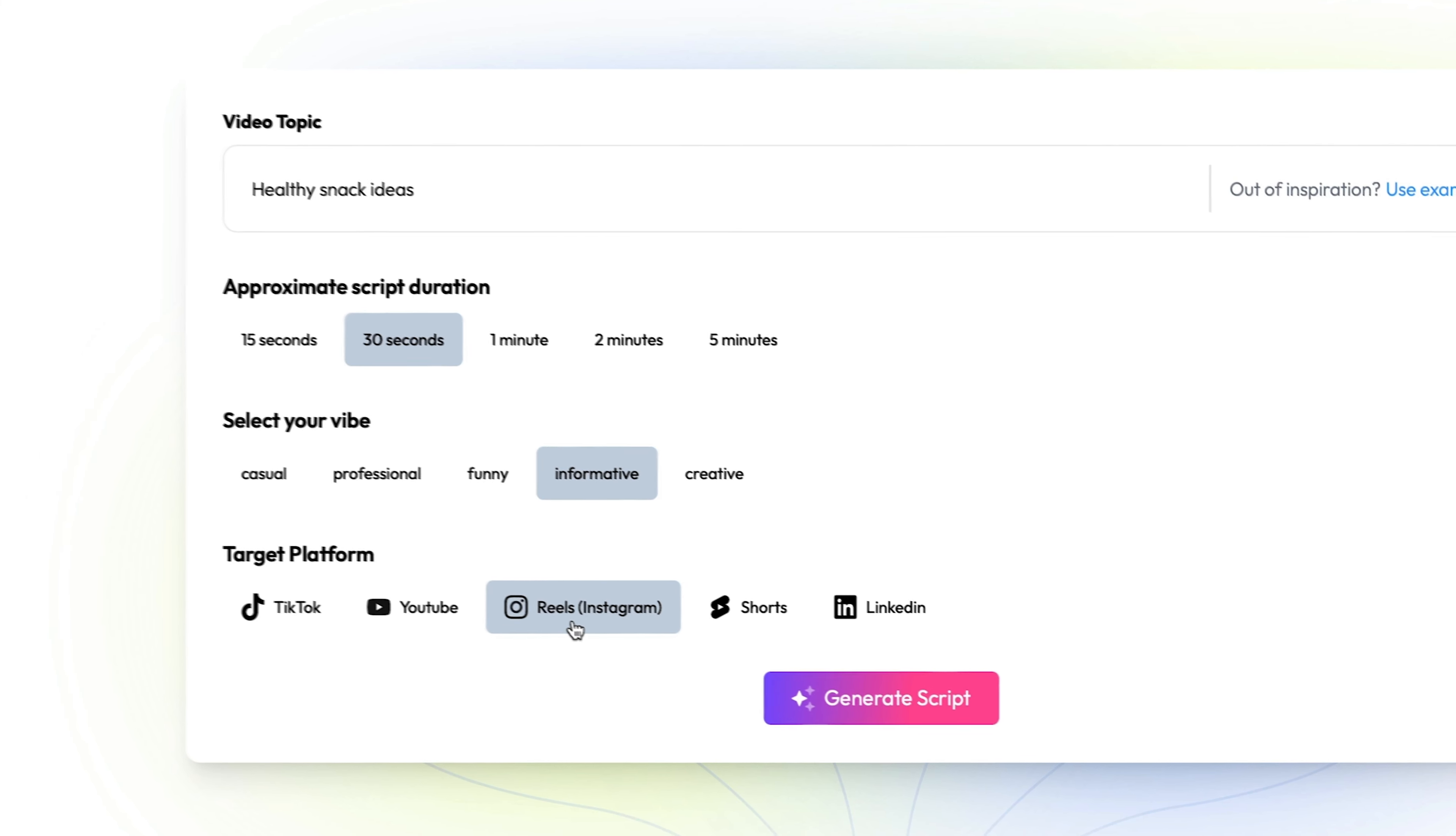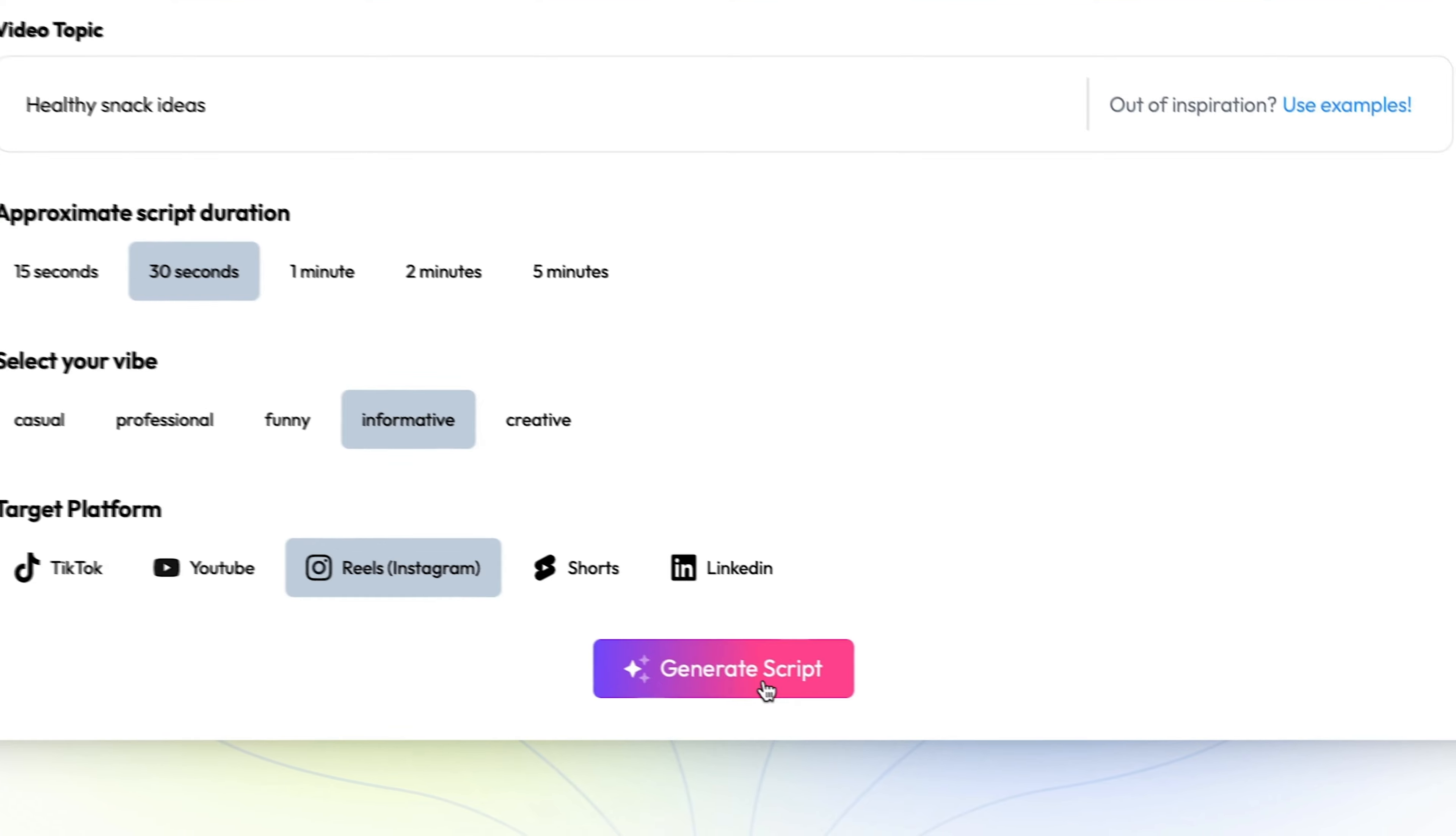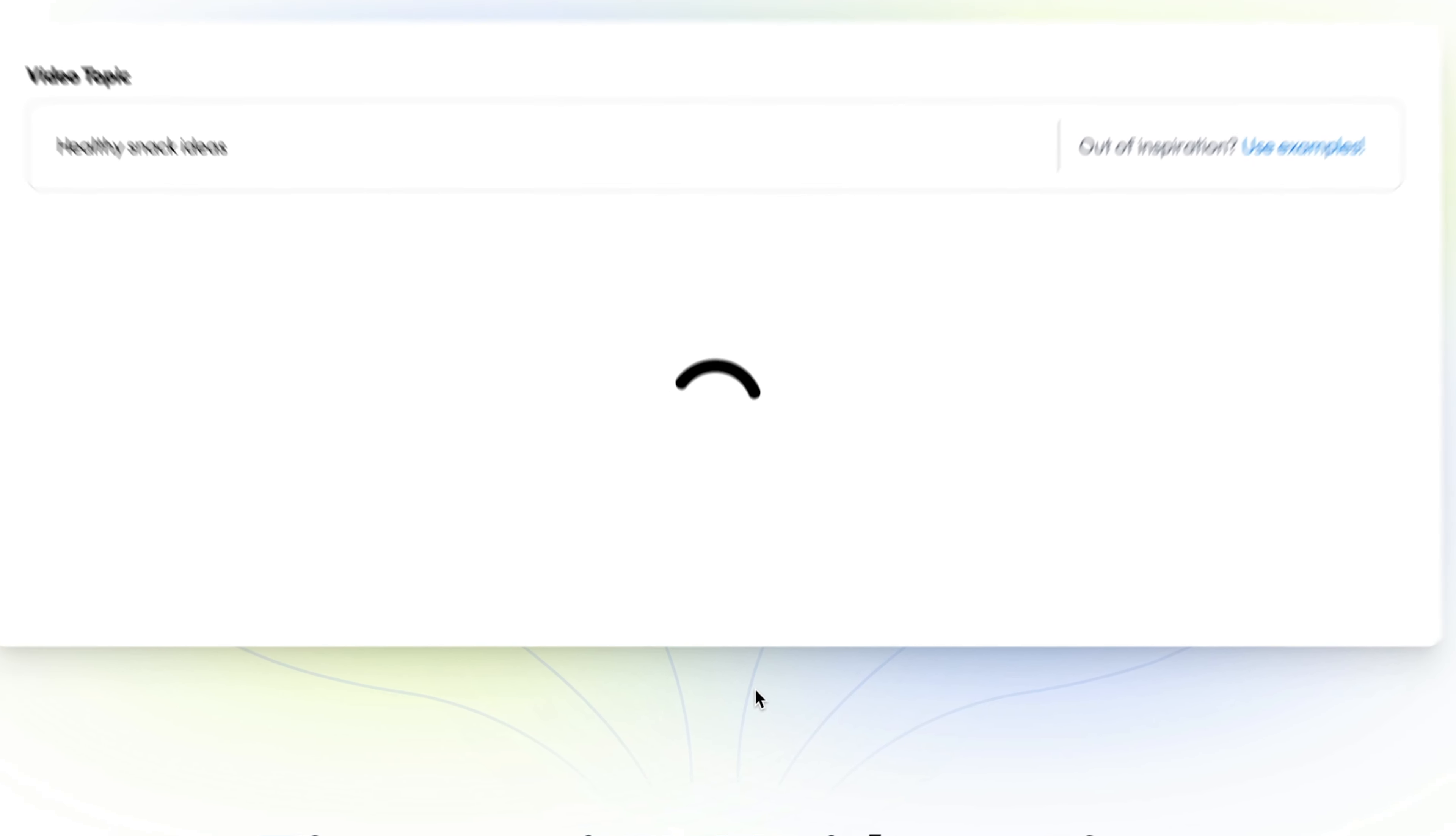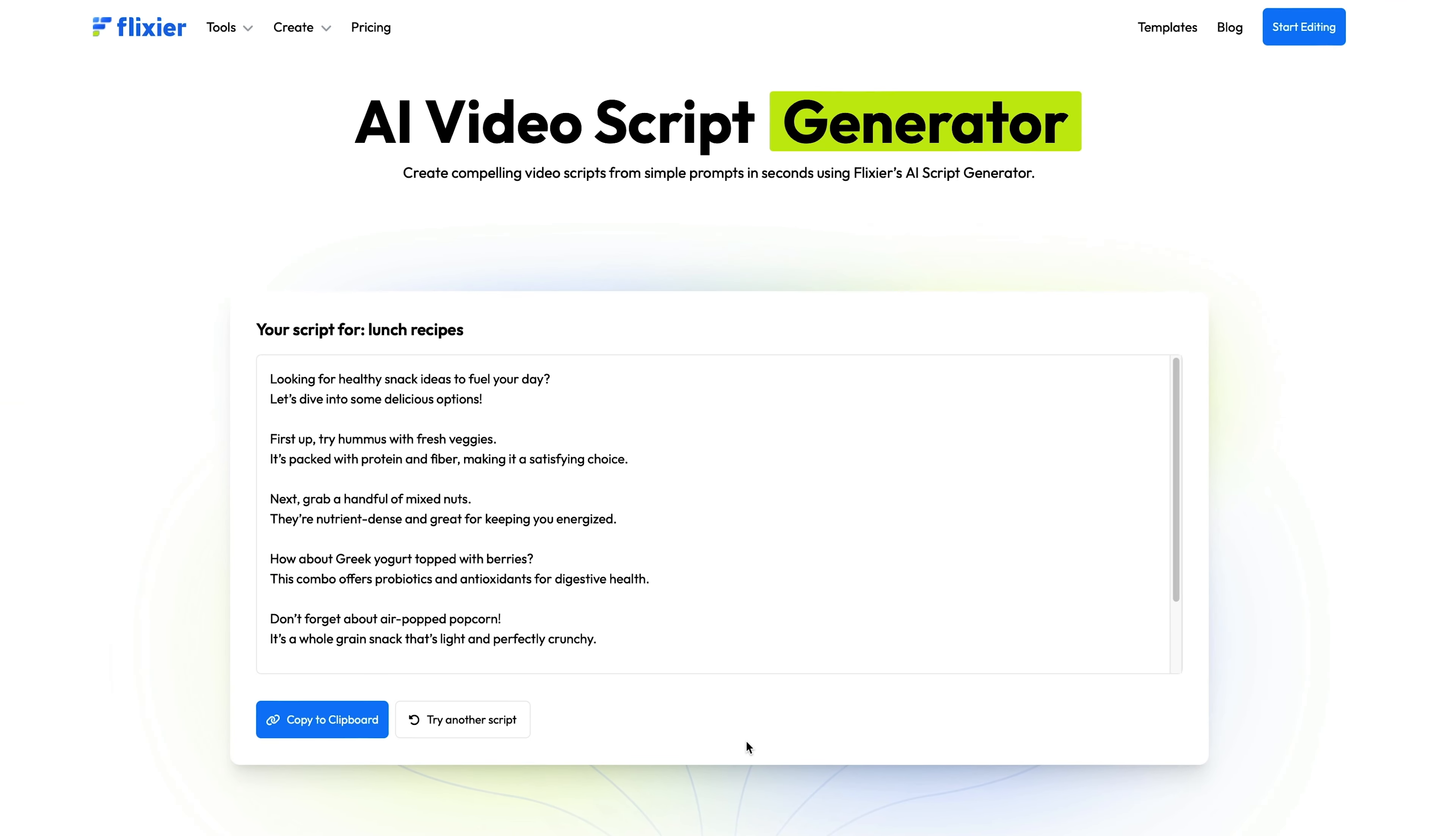Once all the details are set, click Generate Script. In just a few seconds, your tailored script will be ready.